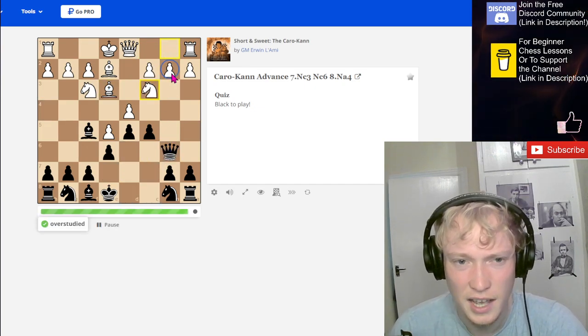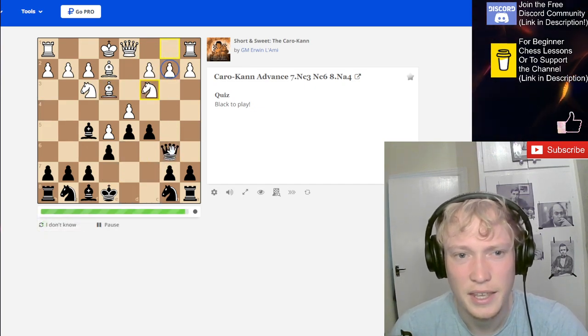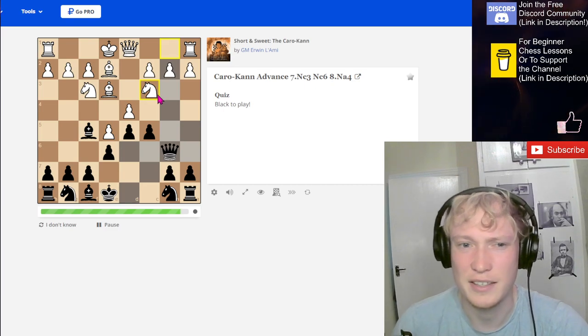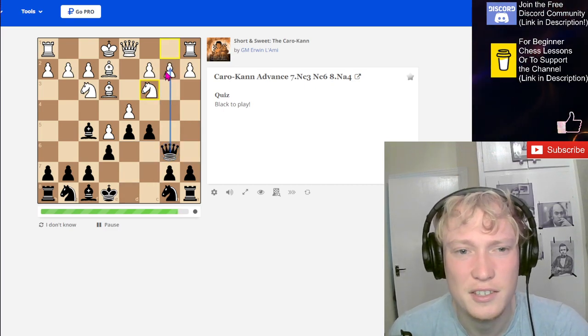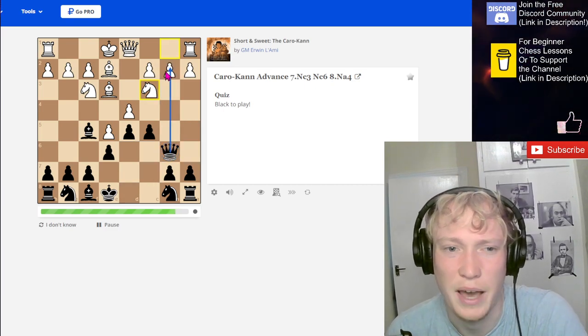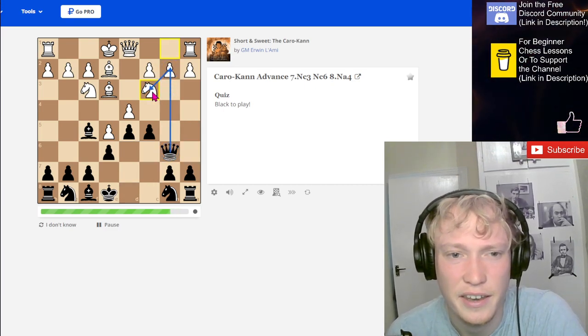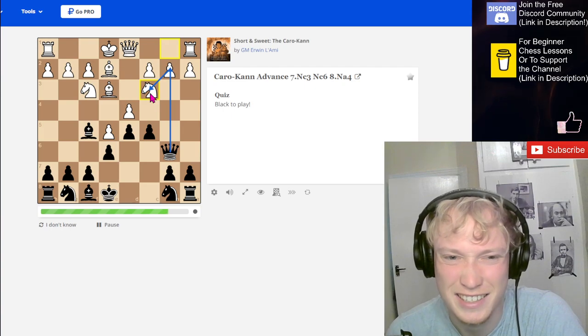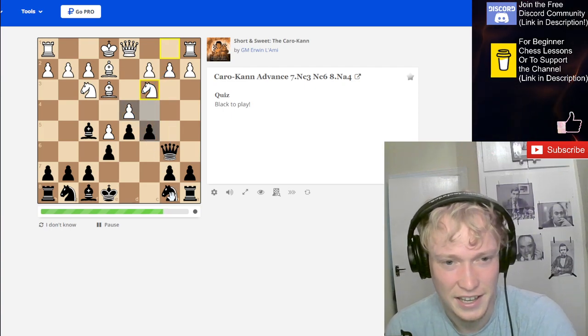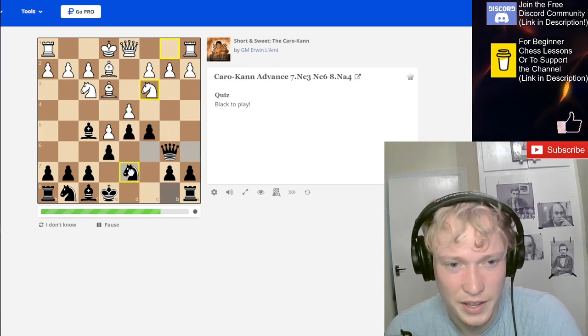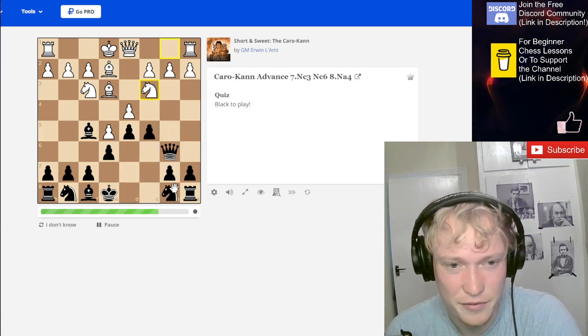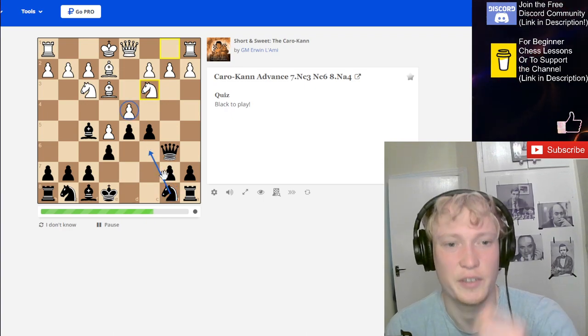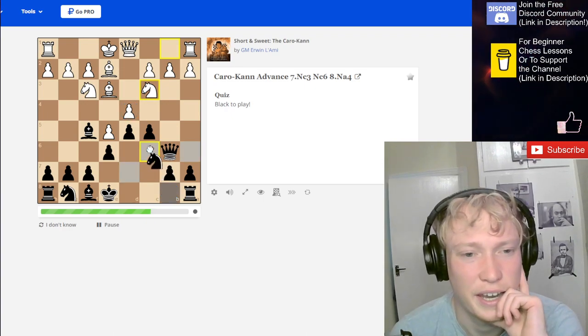Let me know in the comments, guys, why is Queen takes here bad? Because it does hit the knight. I know these are getting some very tactical lines, but now we just add further pressure on the center, on this pawn here with the knight.